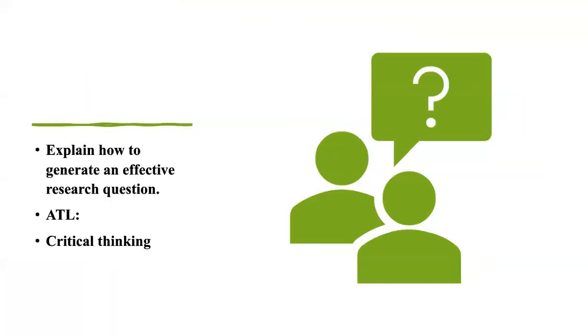And finally, we are going to explain how to generate an effective research question, and this will be a library class. Our lovely librarian is going to take the time to teach us about ways to generate a SMART: specific, measurable, achievable, relevant or realistic, and time-specific research question. And this will be very helpful for you for your assessment later on for individuals and societies.